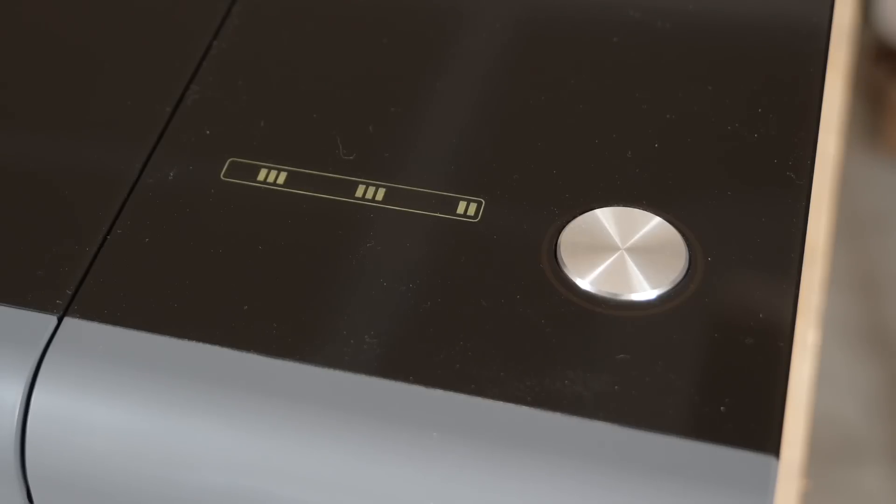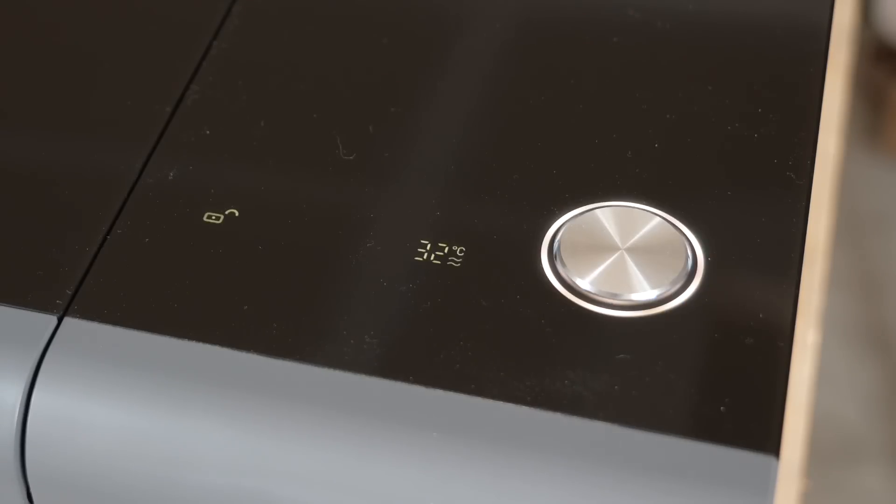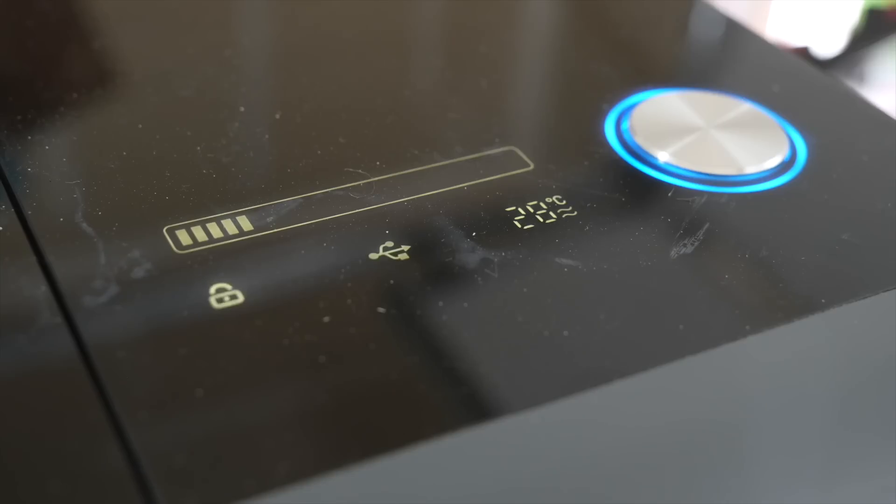There's also a small screen that tells you if the laser's lid is locked, if the laser is connected, what the water temperature is, and a progress bar during a job.